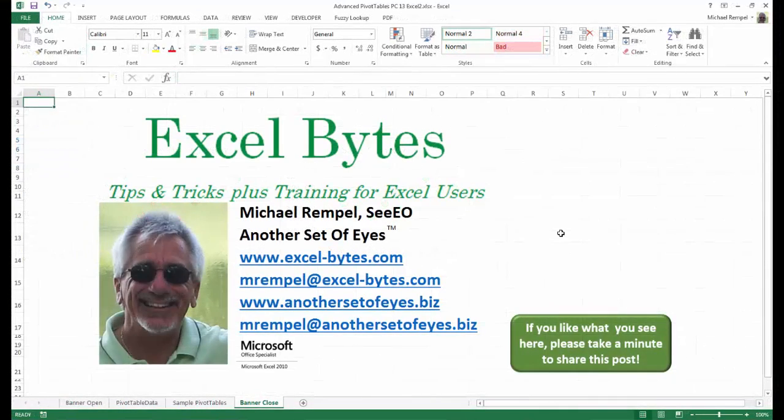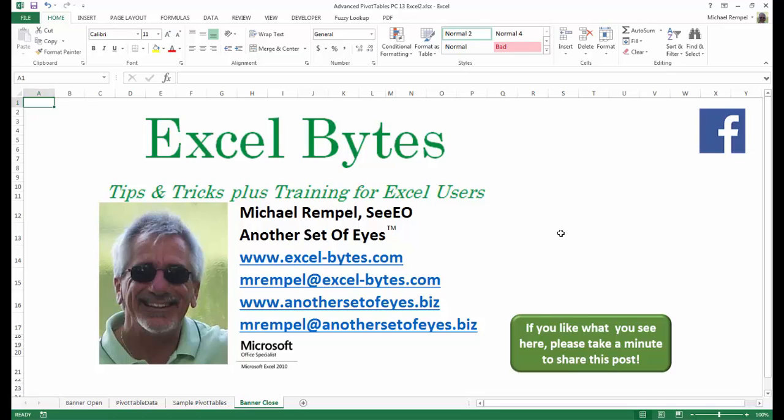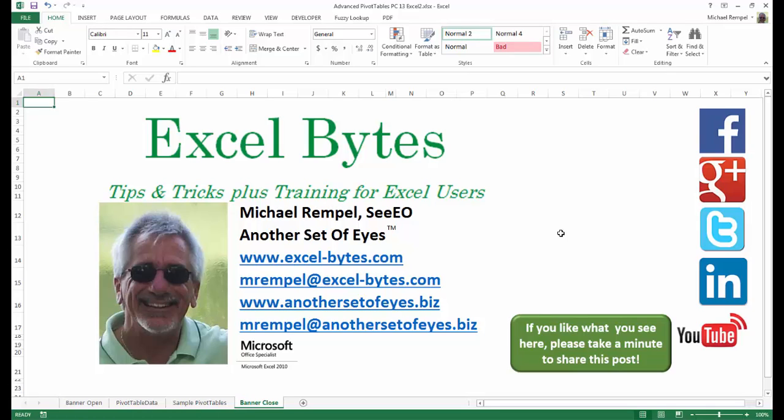And there you have it. I hope you like what you see. If you do like what you see here, please take a minute to share this post on your favorite social network. I can be found on Facebook, Google+, Twitter, LinkedIn, and YouTube. So I hope you enjoy this. If you'd like to see more, please feel free to stop by my website, excel-bytes.com, and I hope you subscribe. So have a great day and happy excelling.